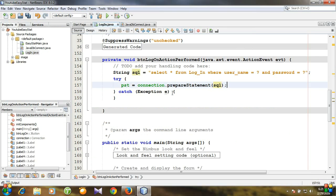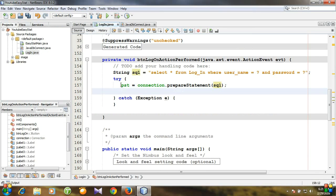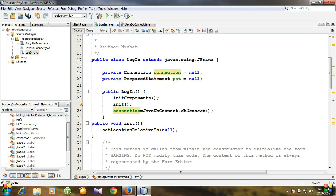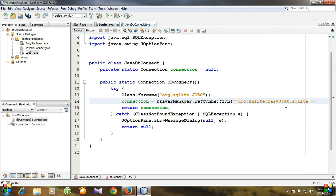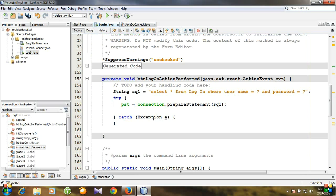We have prepared our statement and the SQL is contained in the prepared statement. This connection is of type Connection and it contains the connection of this class, connected to the EasyStart SQLite database. We have created our prepared statement but we haven't equated the question marks to any values yet.